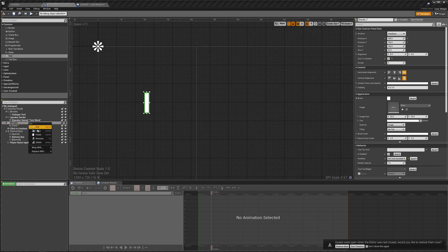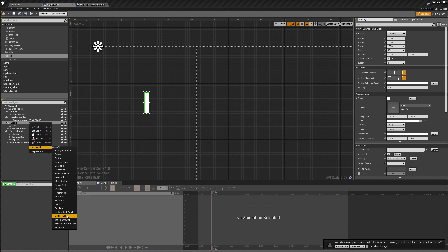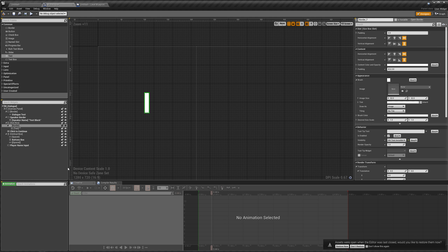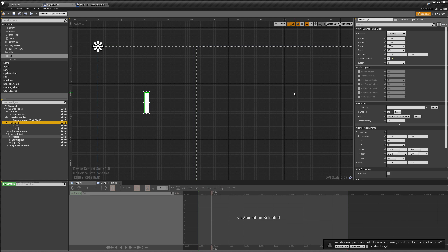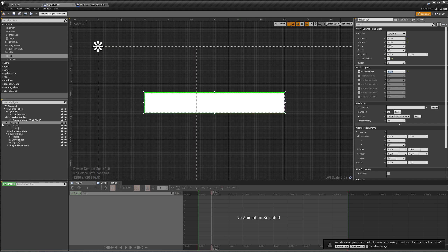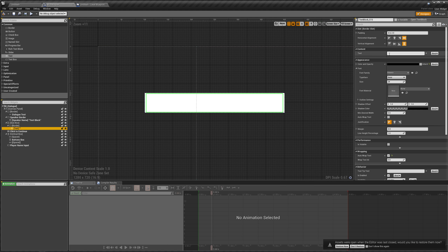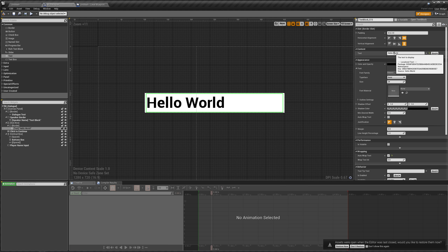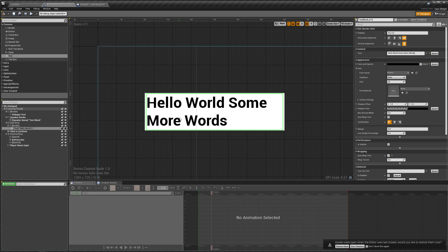To do that, we can right-click our border, go to wrap width, and wrap width with a size box. The size box allows us to force width and heights. Go to 'size to content', make sure that is checked, and go to our width override and set it to something like 300. Now the size of our border will always be 300 no matter what our text is. For example, if we say 'hello world' it doesn't get any smaller, and if we add some more words it makes itself bigger to add more lines. So we'll give it a slight padding of 8.